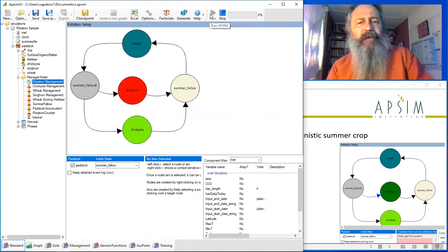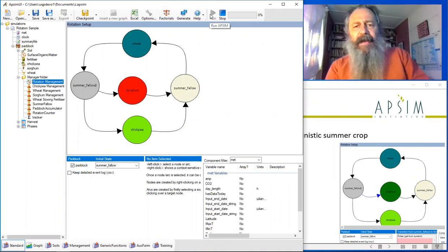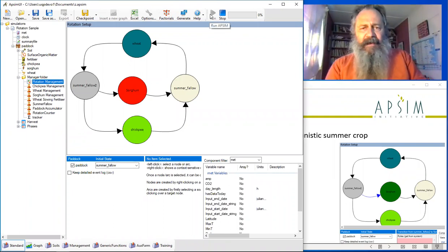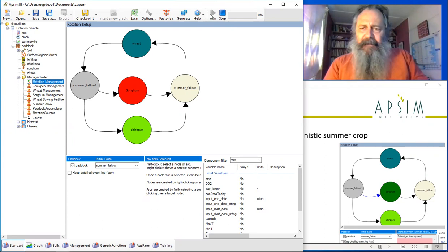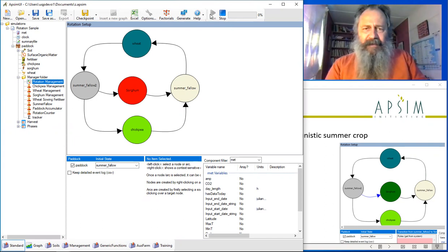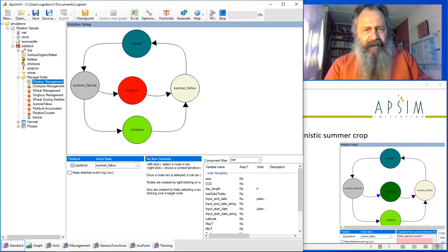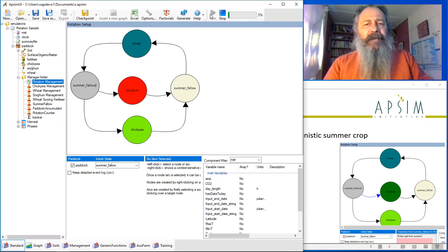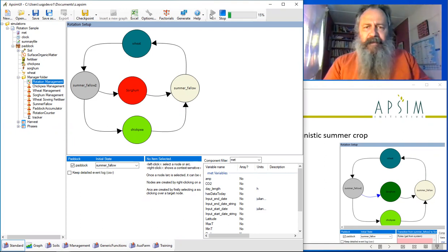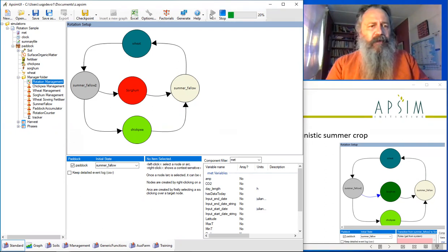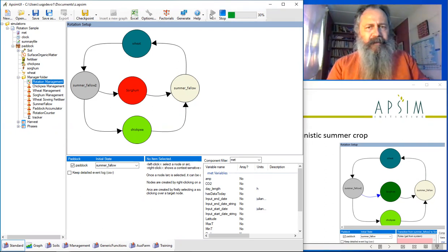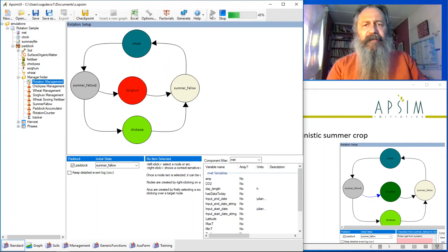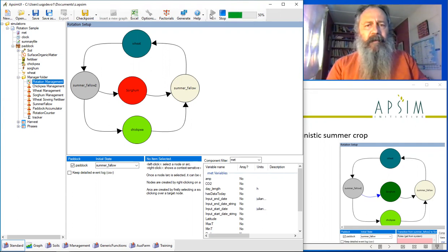Of course, experienced Apsim users know that every time you run Apsim, it never fails. So let's cross our fingers and hope that something comes from this simulation. You'll notice that once you start getting into multiple crops in Apsim, things really slow down. It's a function of the simulation times, a function of the number of components that are plugged into the system.